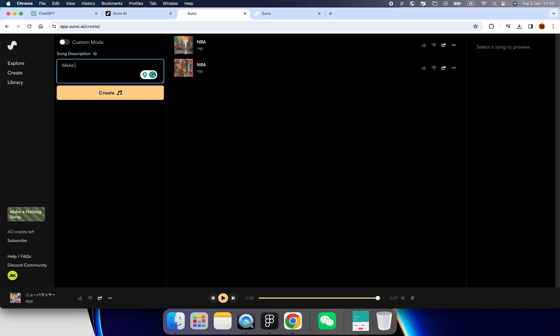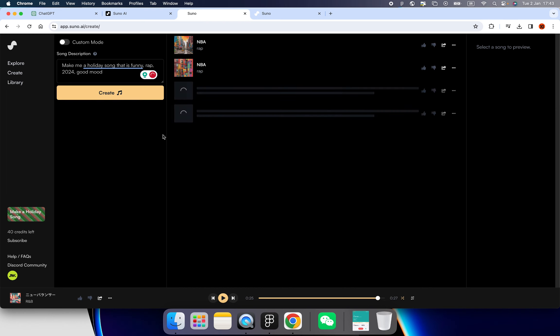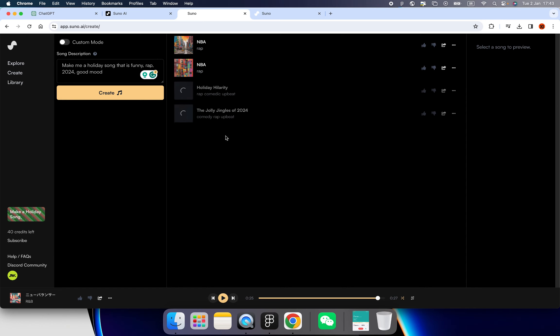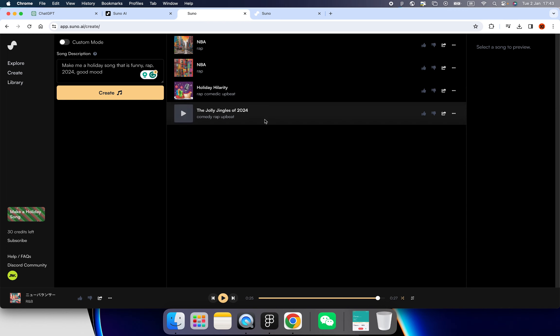Let's see. Make me a holiday song that is funny and rap. I like rap songs. Okay, this year 2024 and good mood. Okay, let's click Create. Usually it will pop up two songs for you, so you will be able to pick one from the two drafts. Oh, it's already done. Let's try this. It's called Holiday.